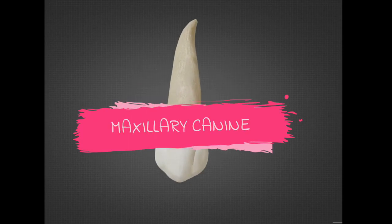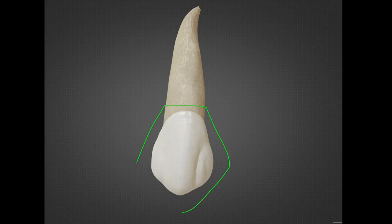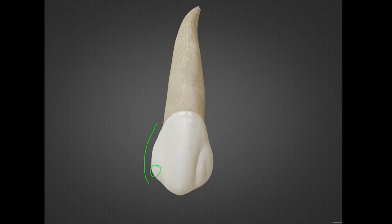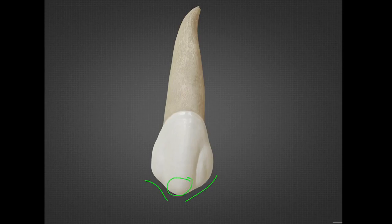Next, the maxillary permanent canine. Beginning with the labial aspect, the crown is pentagonal in shape. The mesial outline is convex with the contact area at the junction of the incisal and middle third of the crown, and the distal outline is more convex with the contact area at the middle of the middle third. The incisal outline is formed by two slopes — the mesial cusp slope and the distal cusp slope. The mesial cusp slope is shorter and concave, while the distal is longer and rounded. It has a single well-developed cusp with a pointed cusp tip.